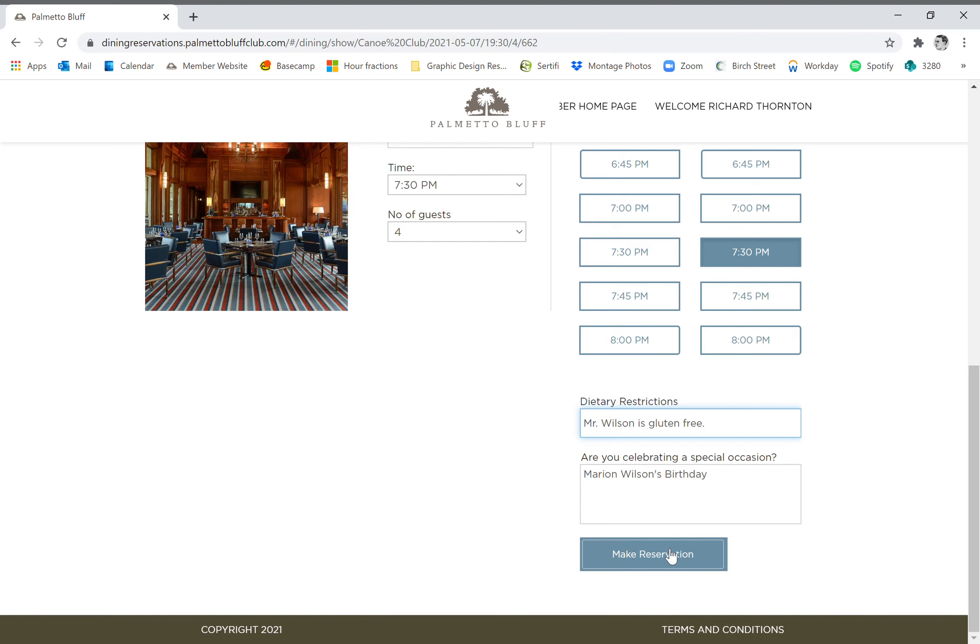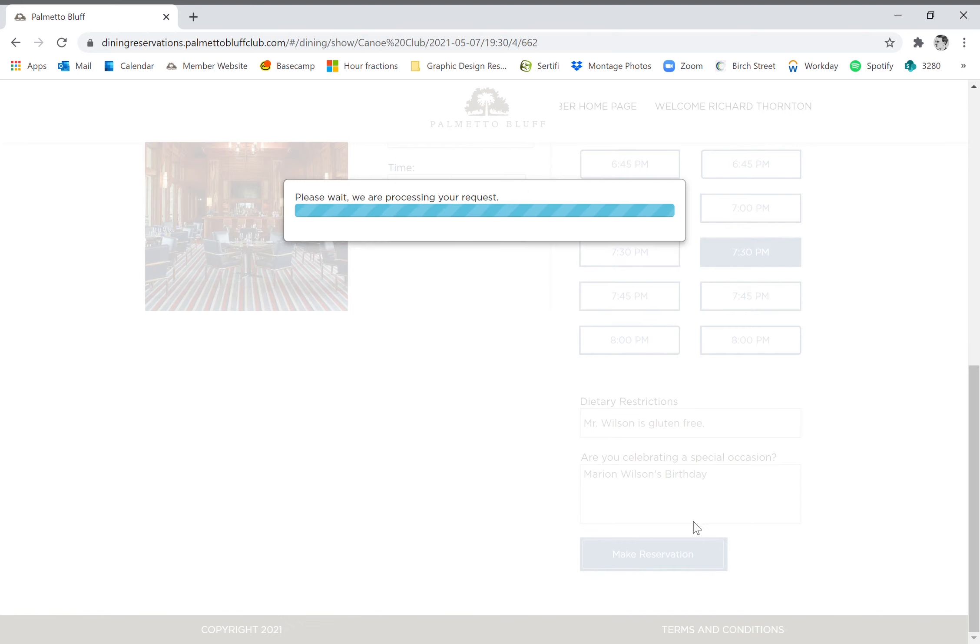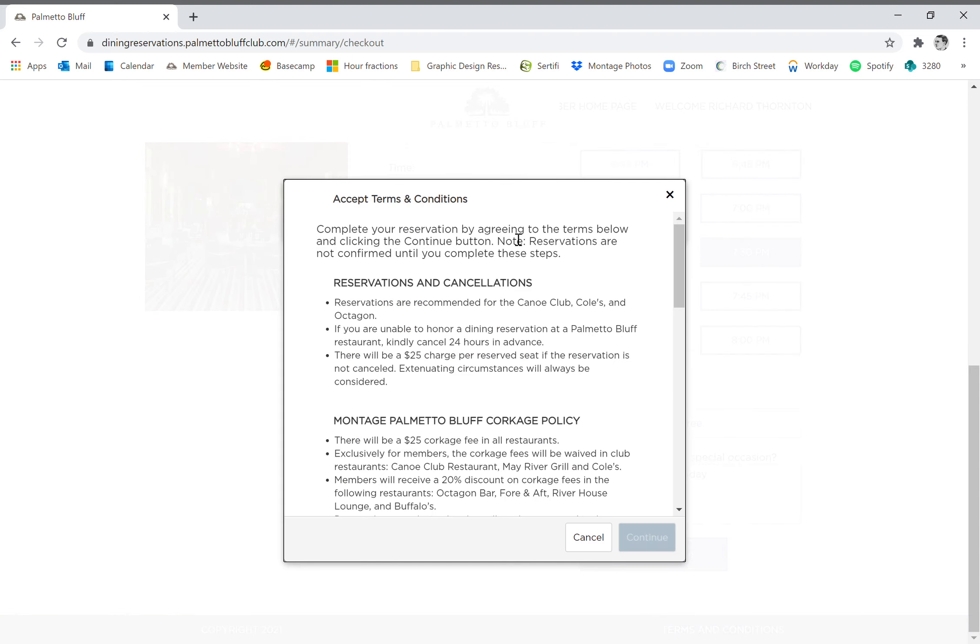So we're going to click make reservation and it processes. Takes just a moment.